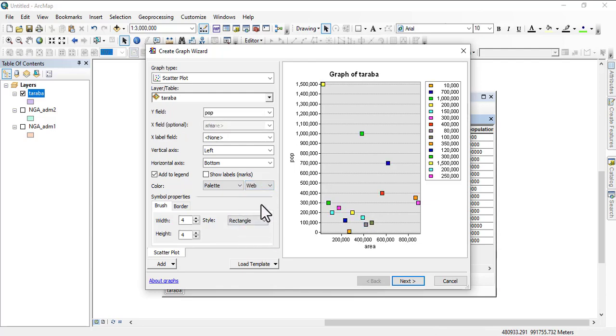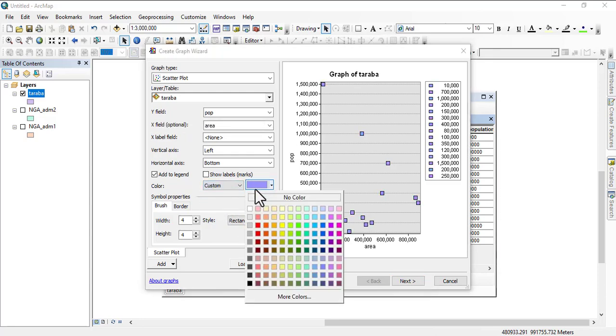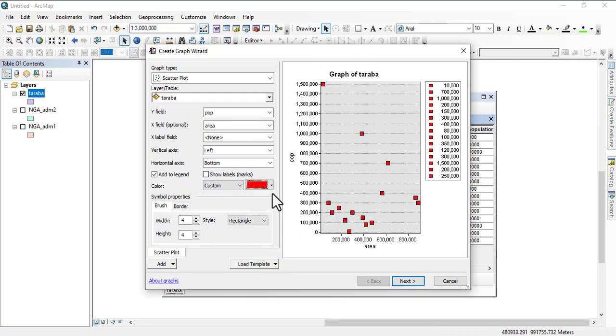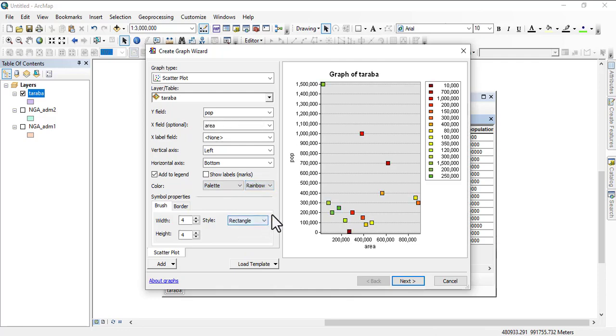Or you can change it to Custom where you change directly here. The palette is better because that gives you elasticity of having different colors. That's how to change color.